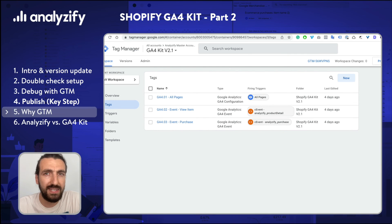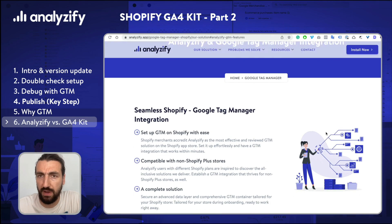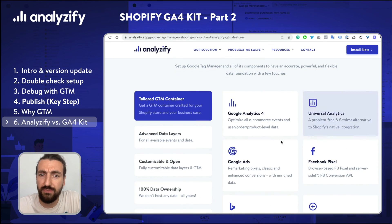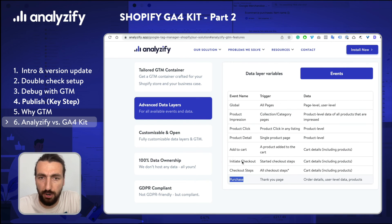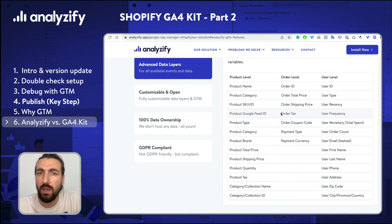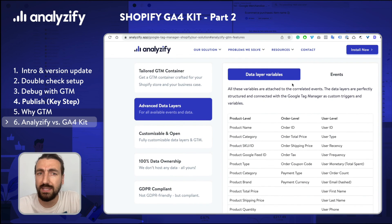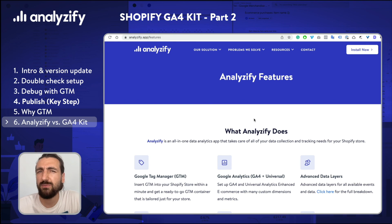As well as more data layer variables — we included many data layer variables in Shopify GA4 Kit as well, but some are obviously missing. So Analysify firstly provides a more in-depth GTM container, and the second main benefit is the number of tags. Shopify GA4 Kit only focuses on GA4, but the app offers more tags — such as Google Ads, remarketing, dynamic marketing, and all the others you see on this page.